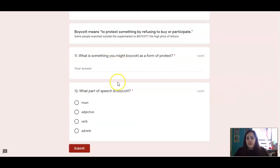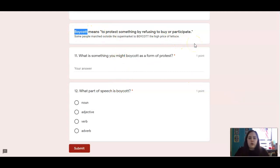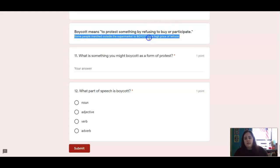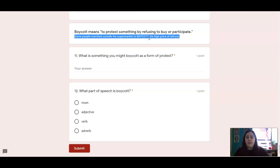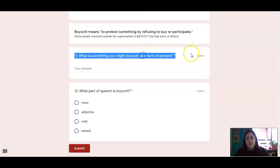For numbers eleven and twelve, we're going to talk about the word boycott. Boycott means to protest something by refusing to participate or buy. Here's an example: some people marched outside the supermarket to boycott the high price of lettuce. I want you to give me an example — what is something that you might boycott as a form of protest? And then tell me what part of speech is boycott.